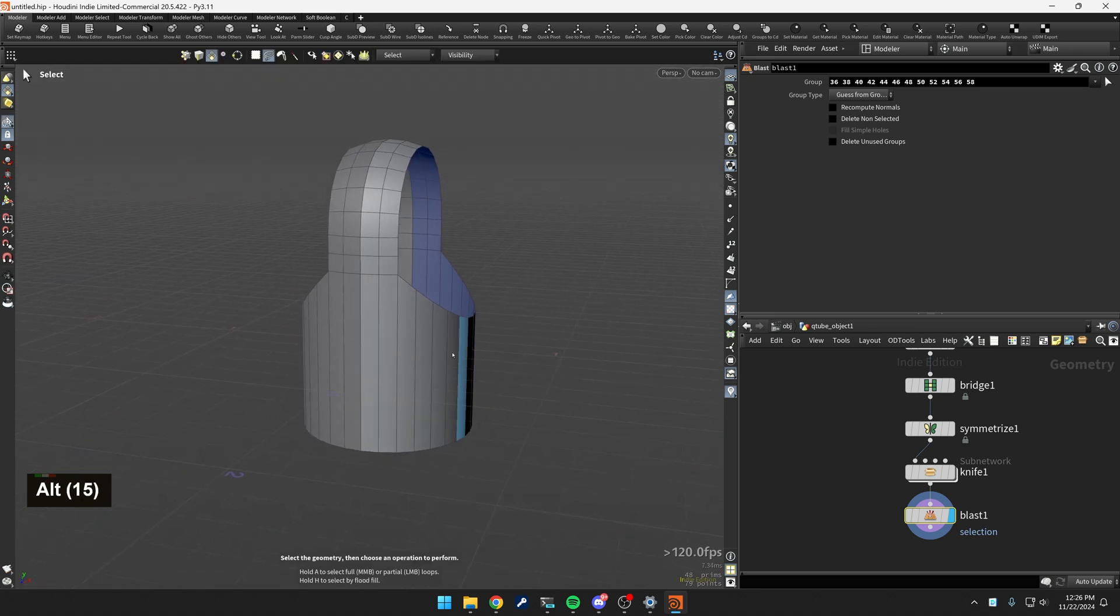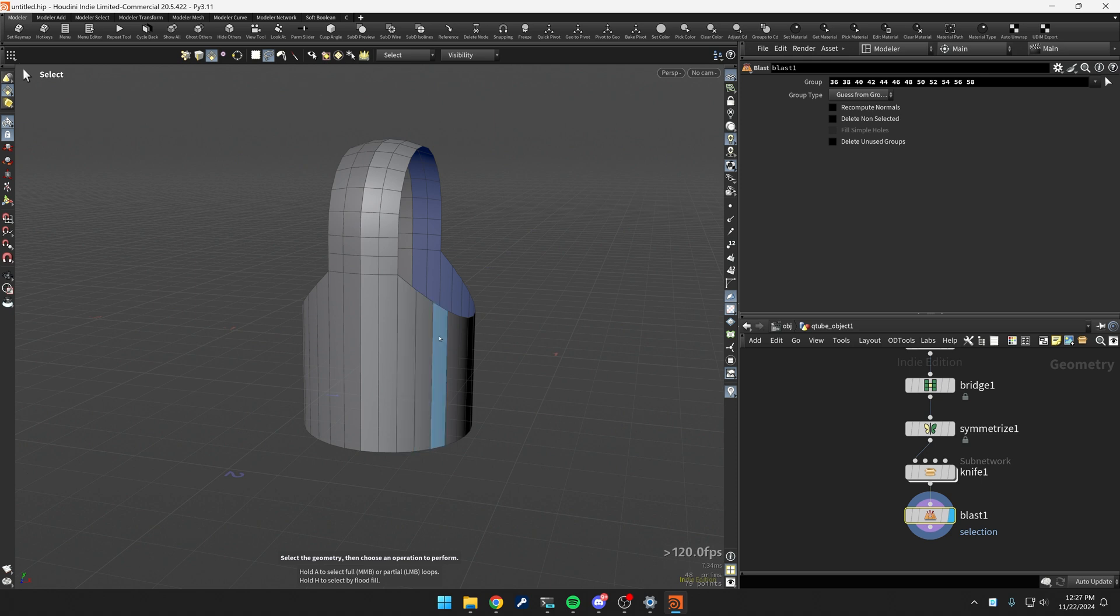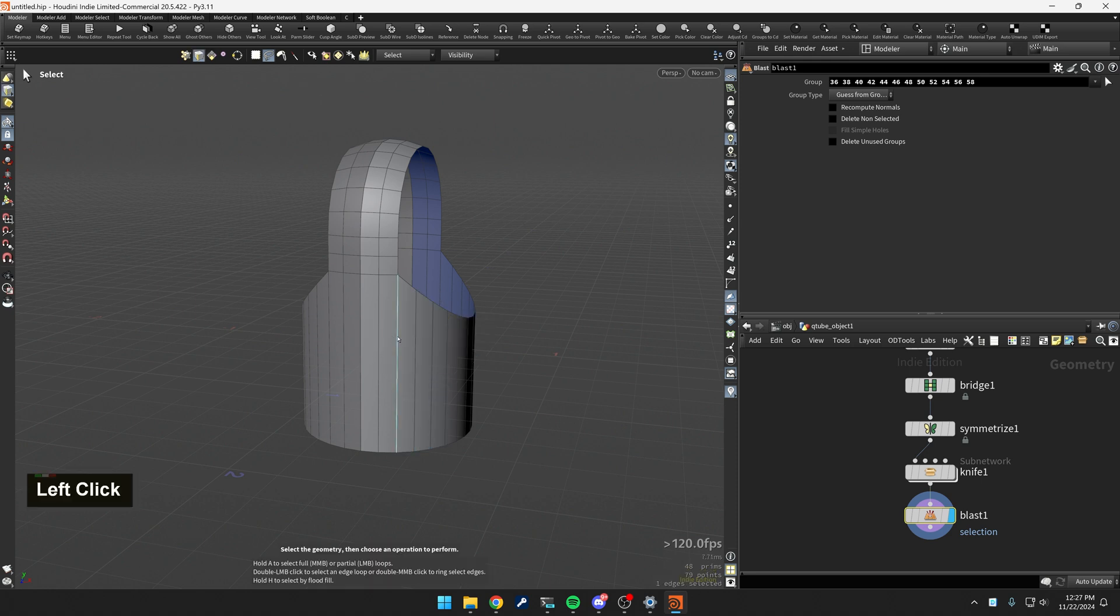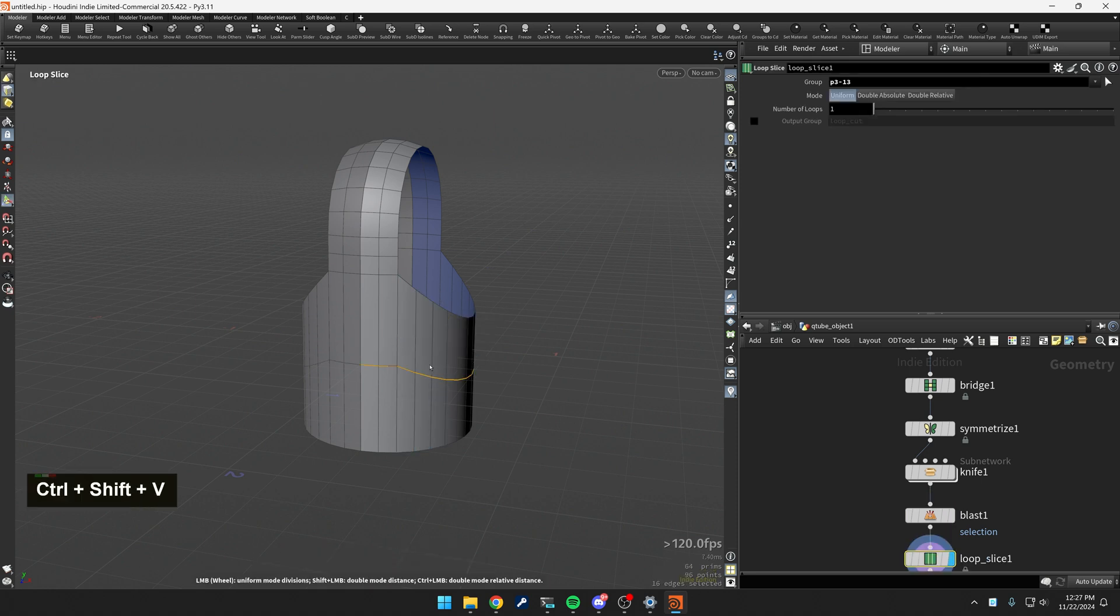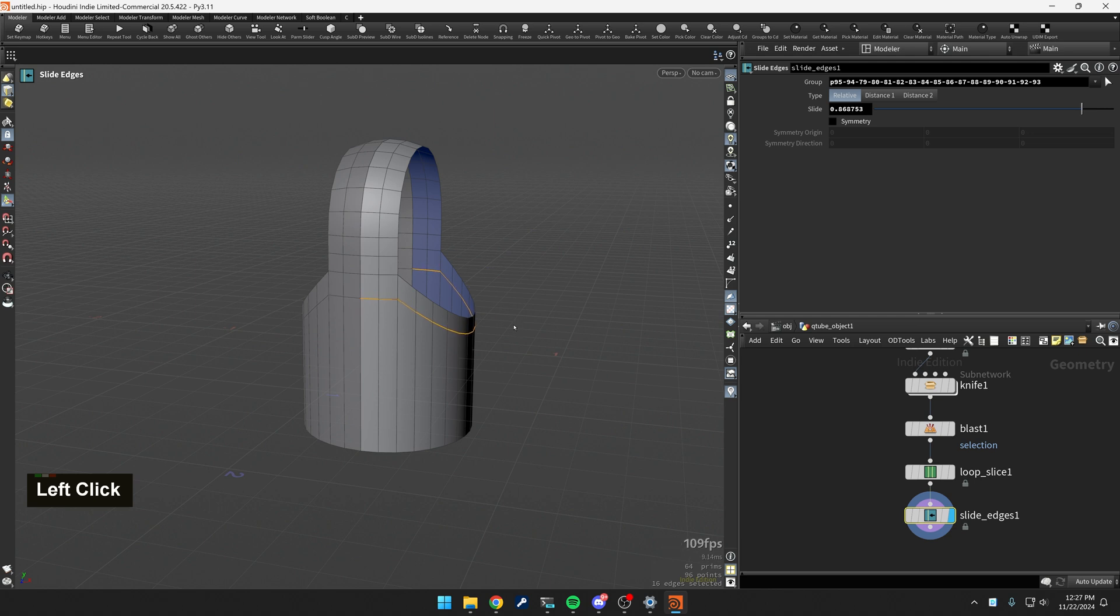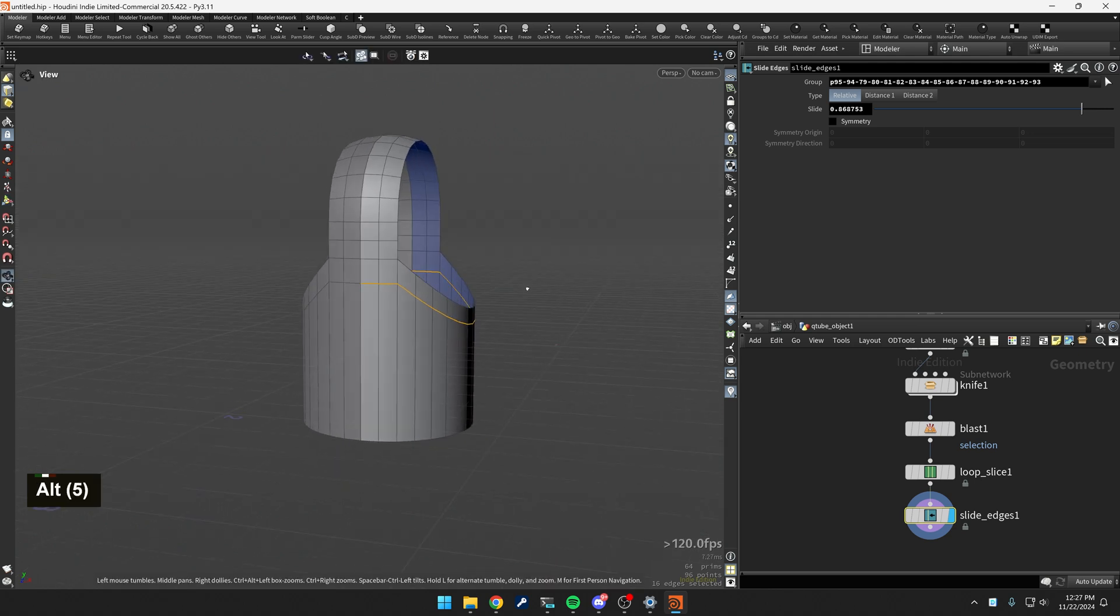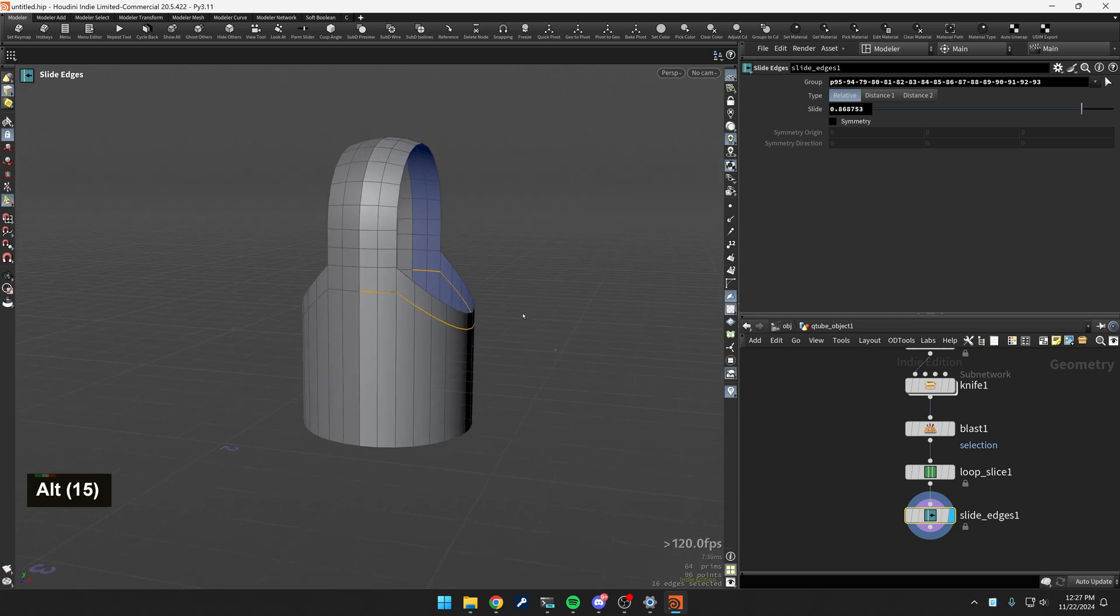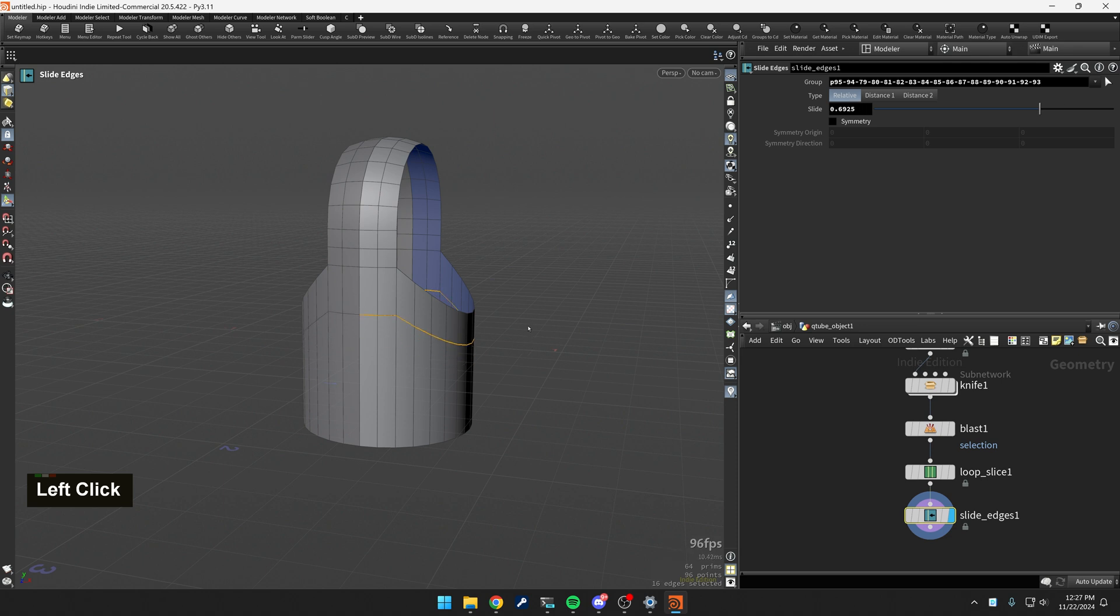So now I want to even this flow out a little bit. So I'm going to select my edges. I'm going to hit control V T bring that up, say about let's say about there. And I'm just clicking on with the mouse up and down on the mouse.